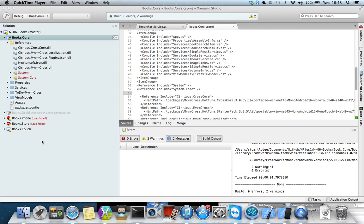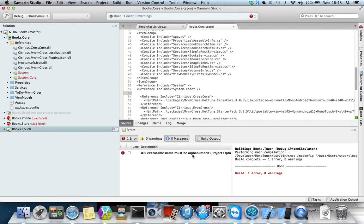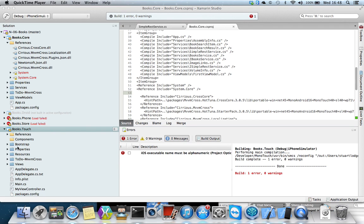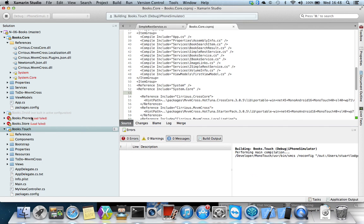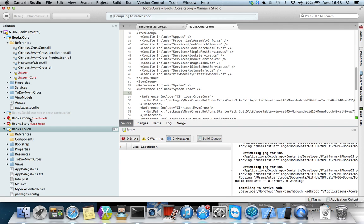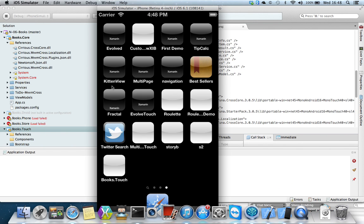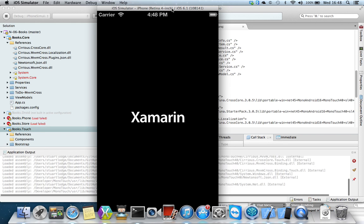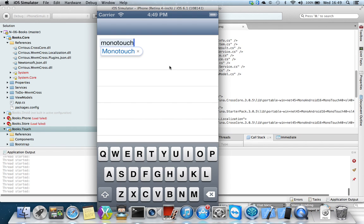It's a bit fiddly to do but it does work, and then we should be able to build books.touch. There's a problem with the project settings — it's saying the iOS executable name has an invalid character. We got away with it on the PC but not here. So we go to the options for the project and in output it's saying the assembly is books.touch — just change that to books touch without the period. Now that builds and if we run it on the local simulator and type in Mono Touch it goes off to the network and finds those books.